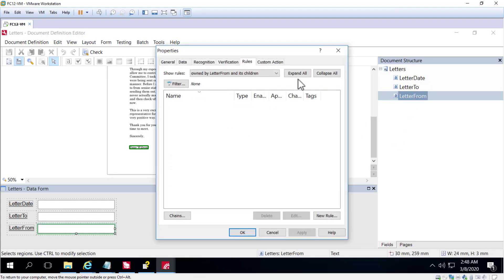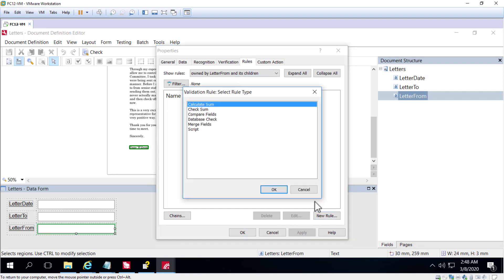I'll create a new rule. You must select one of these rules — there are out-of-the-box rules as well as a custom rule. Custom rules are scripted.